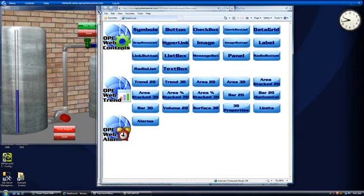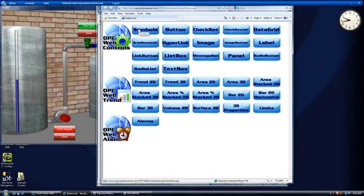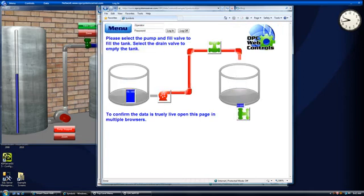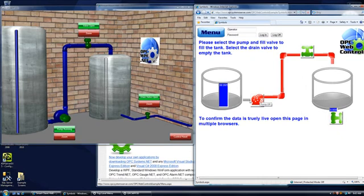When you launch OPC Web.net from your browser, you'll come up with this menu and we can select symbols. So from your smartphone, you can turn the pump on and you'll see the feedback in the WPF application.